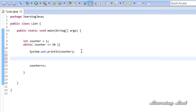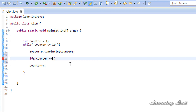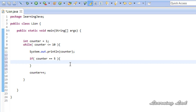Now let's say in your program you want to terminate this loop when the counter value becomes 5. At that time we can use the break statement. I am going to check for the value of the counter variable — it is going to be: if counter is equal to 5, then I am going to use the break statement.